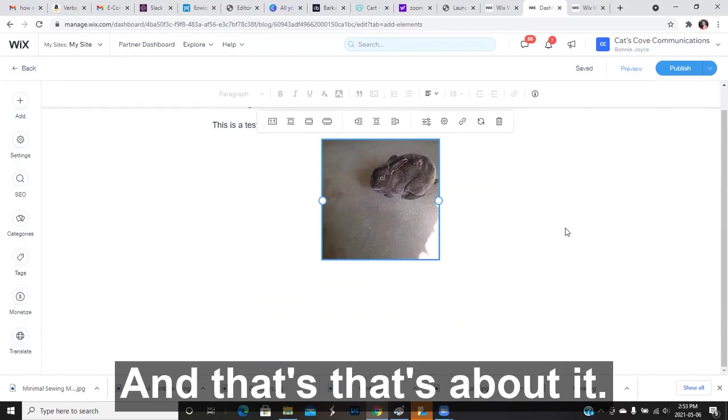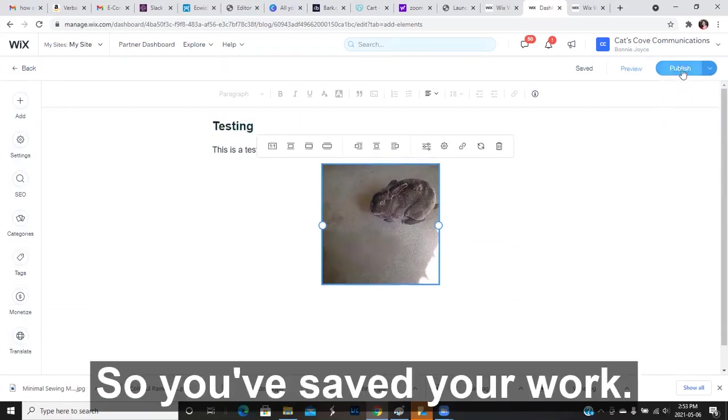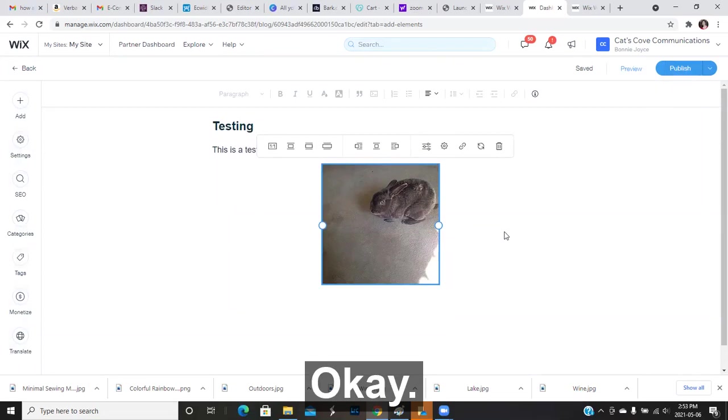And that's about it. Just make sure you always publish so you've saved your work. Okay, chat soon. Bye bye.